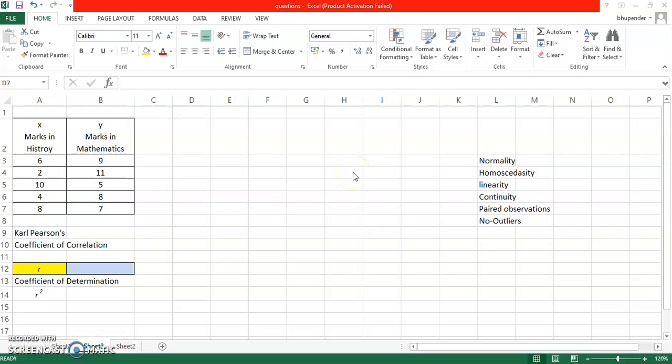Good morning everyone. In today's video I'll be talking about correlation once again, Karl Pearson's coefficient of correlation. I've already uploaded a video with the manual calculation, and I'll tell you how to do this particular part in Excel.